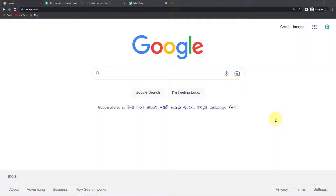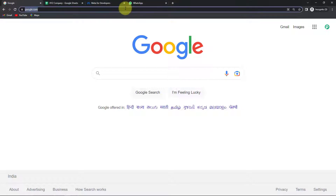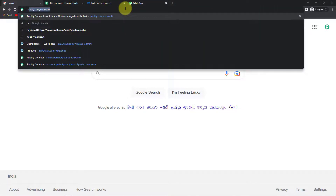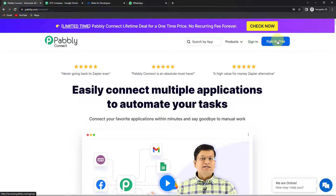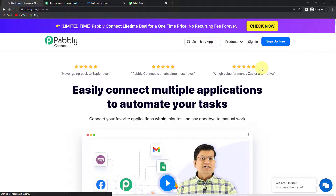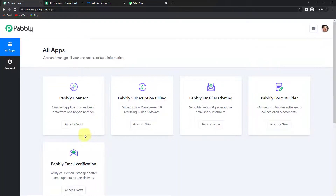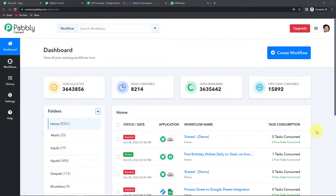To begin, go to pabbly.com/connect and here we have reached the landing page of this software. On the right-hand side you can see two options: sign in and sign up for free. If you already have an account simply sign in. If you are a new user, click on sign up — it won't take more than two minutes, and at the time of account creation you will get 100 free tasks. I'm going to click on sign in and then access Pabbly Connect to reach the dashboard.